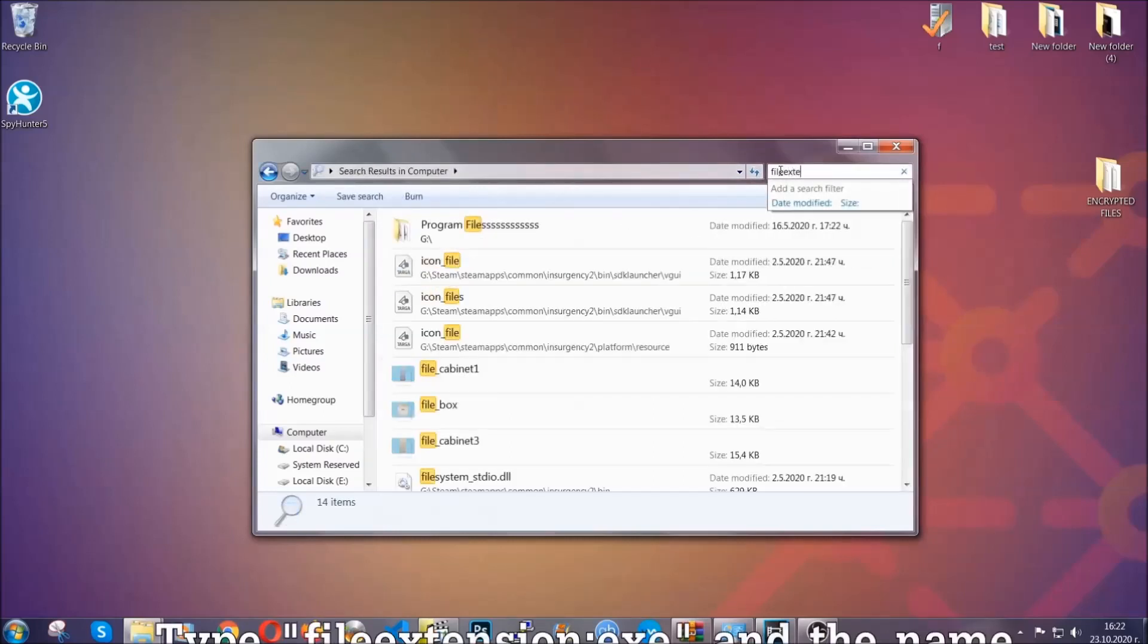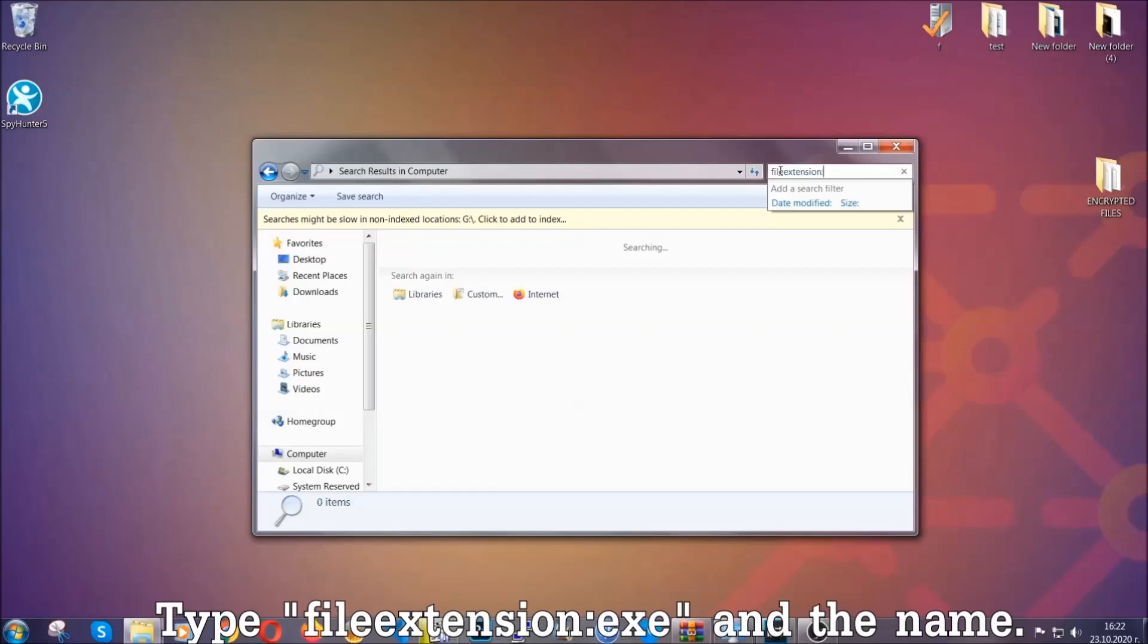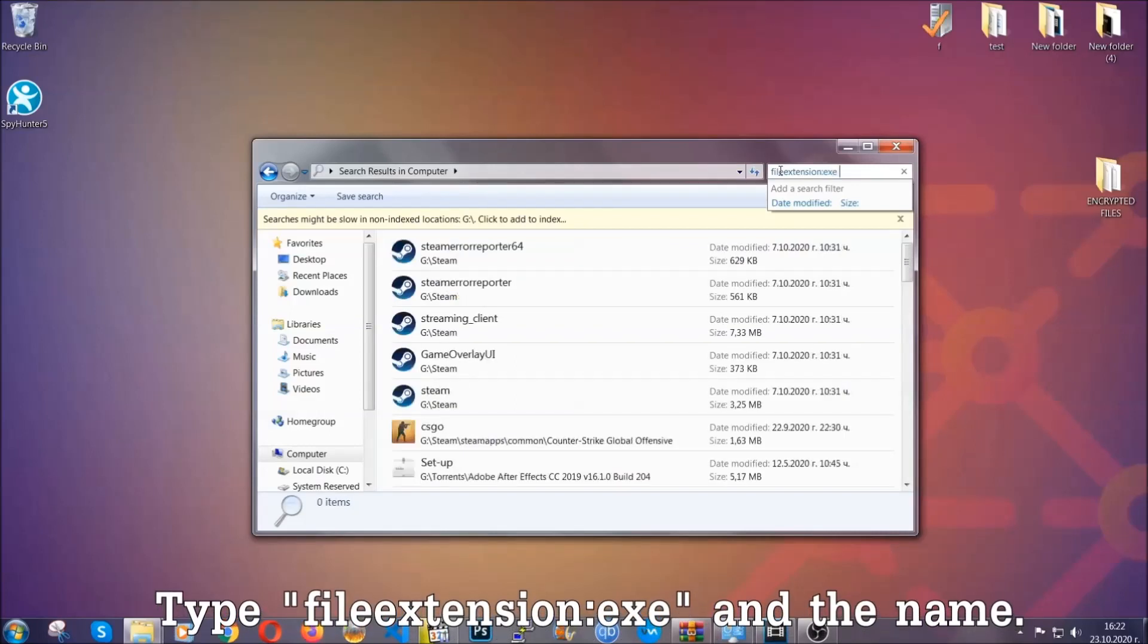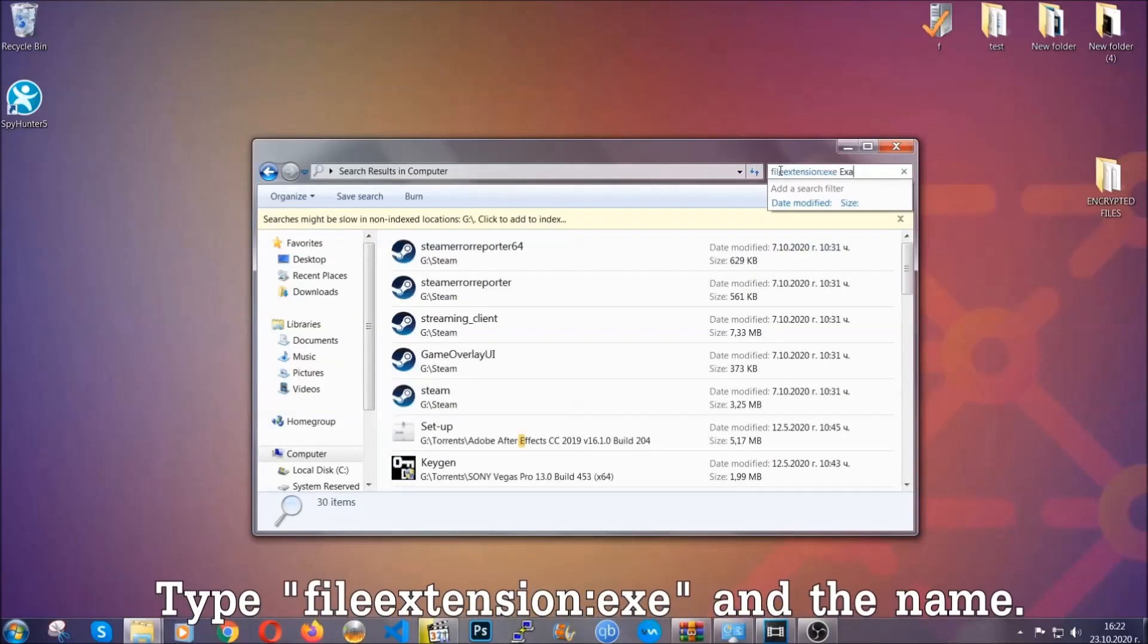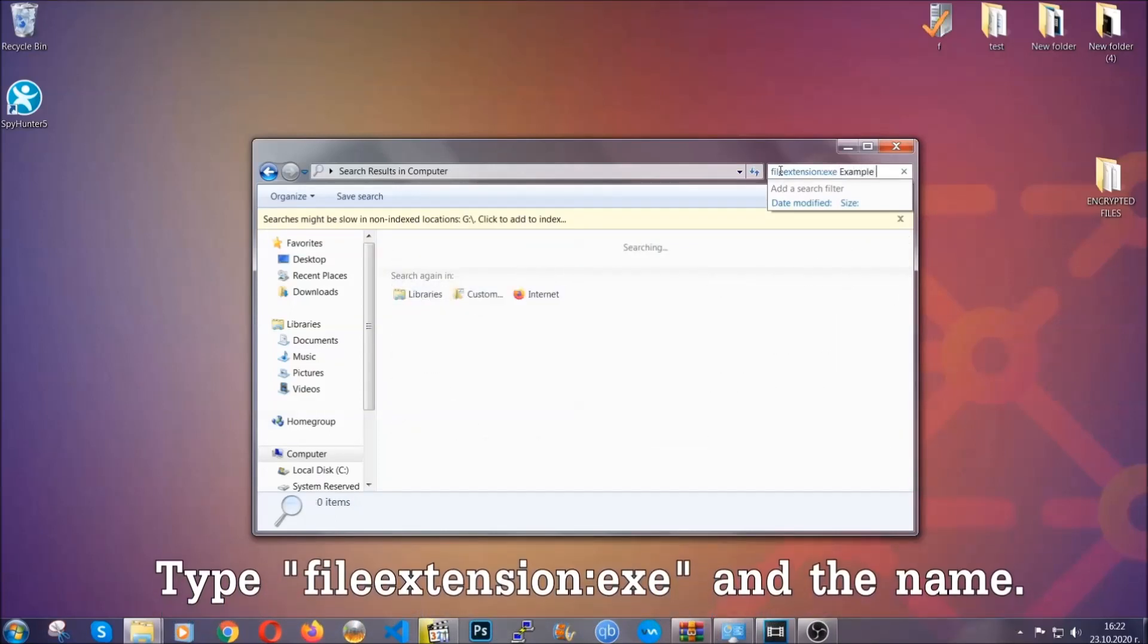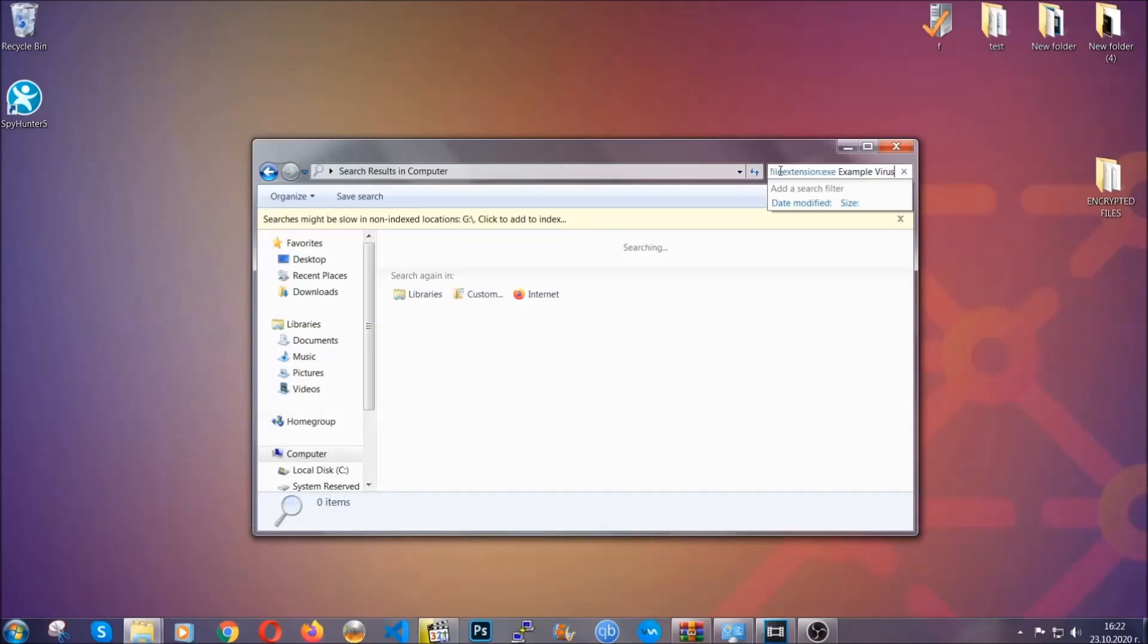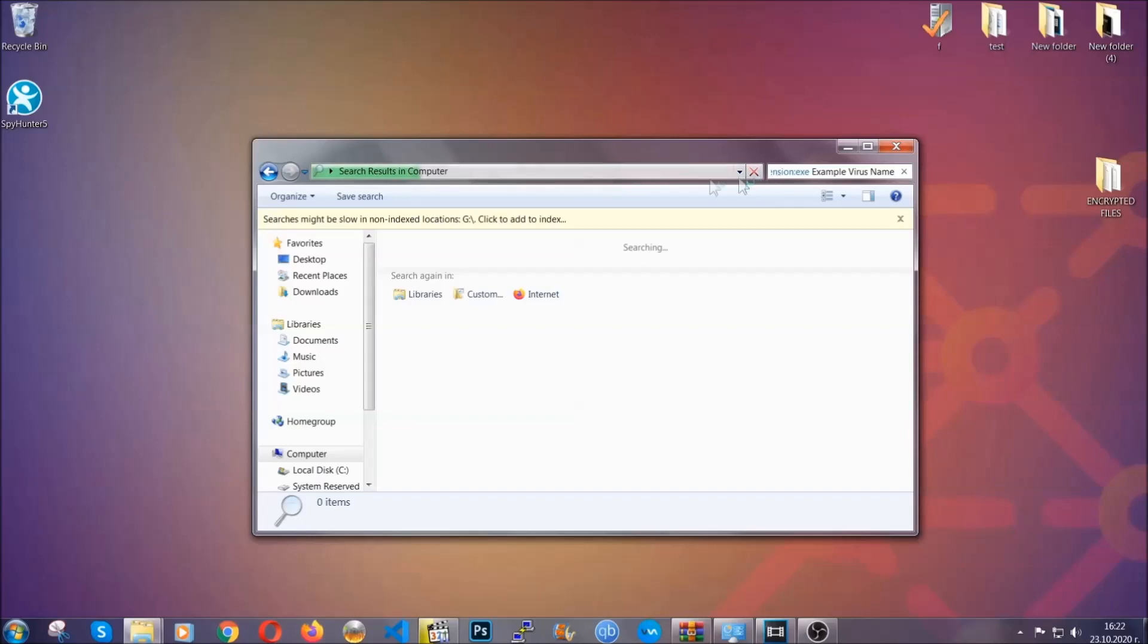If it's not, you can check via other ways which I'm going to take you through. Now what you're going to do is open My Computer and then you're going to type the file extension, double dot the file extension—exe in this case. Example virus name is just to show you how it works.